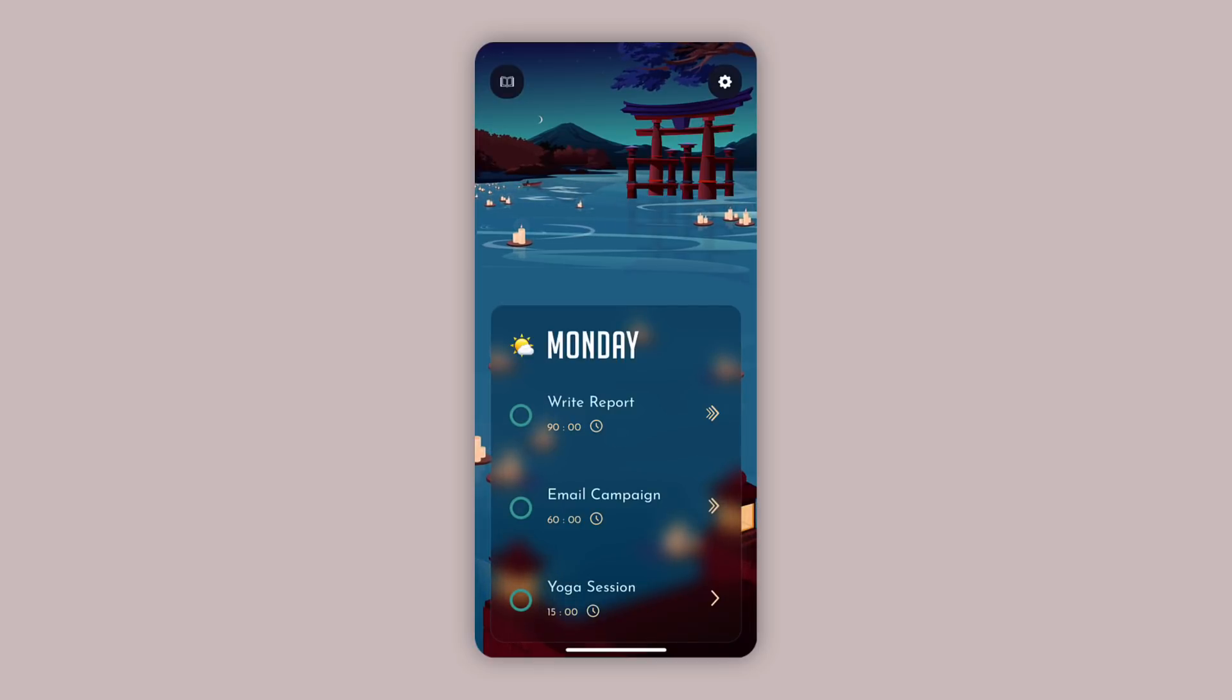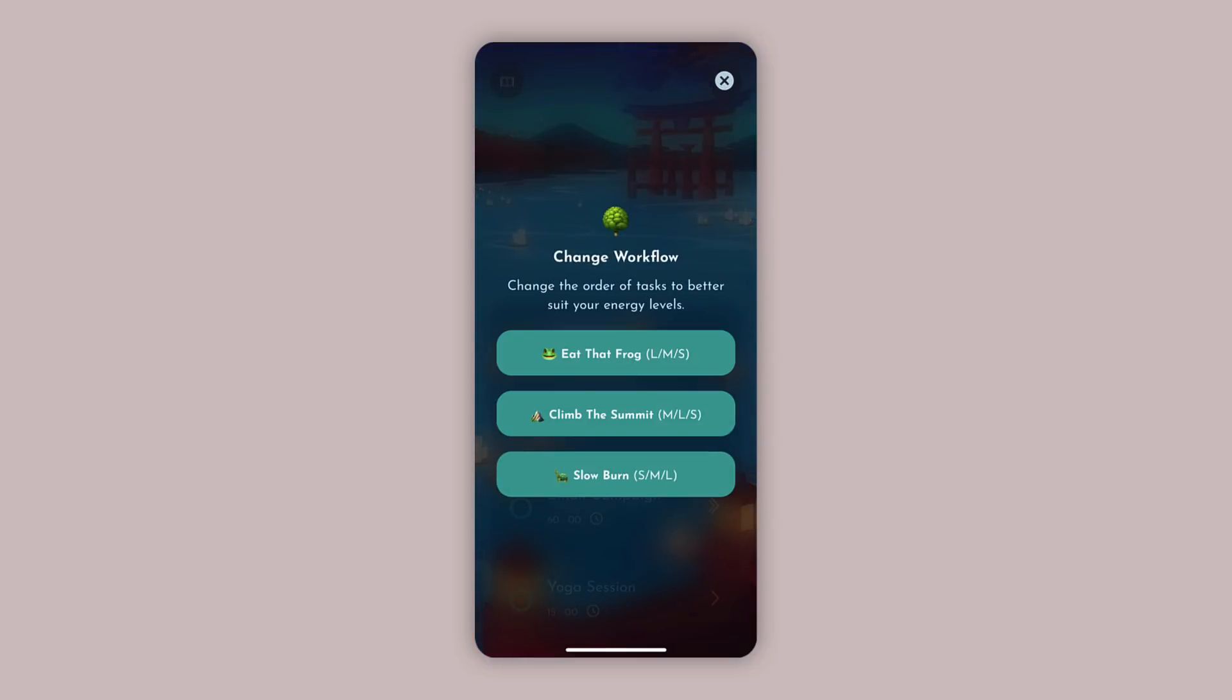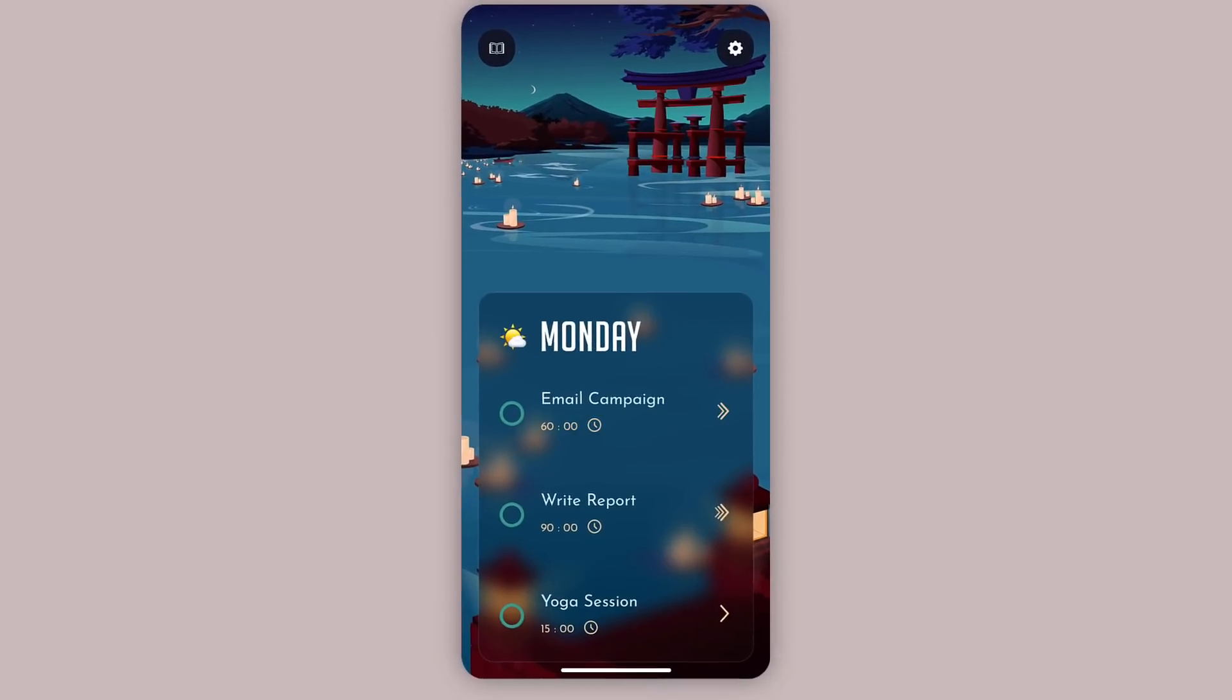But I can naturally change that about if I want to. If I hold down on a box I can change the workflow. For example, if I wanted to start with the medium task, go to the large task and finish with the small one, that's called Climb That Summit. So there we go, it's changed it around for me. That's perfect, for example, if your energy levels change across today.